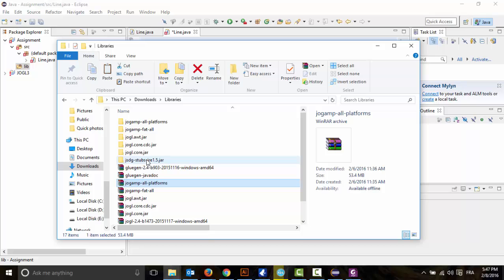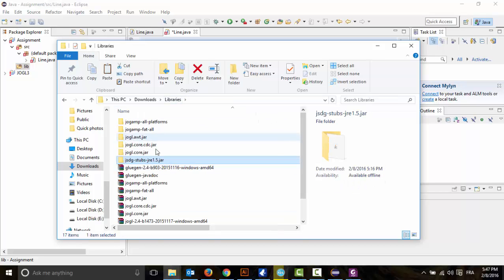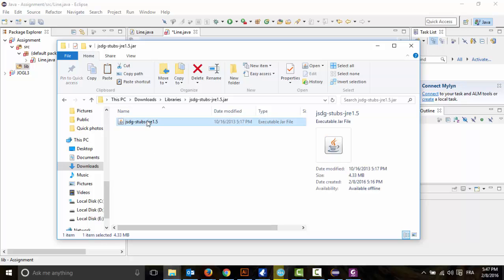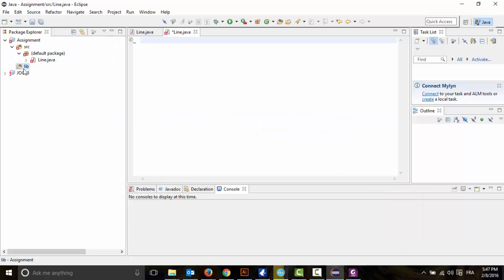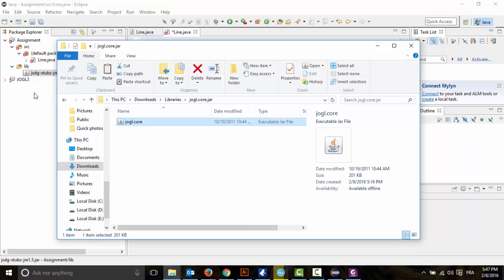Obviously I've already done that. What we're going to do next is go through each folder and select the JAR file, copy it using Control+C, go into the library folder here, select it, and paste it using Control+V. As you can see I have the JAR file in the library folder. I'm going to do the same thing for the rest of the JAR files.